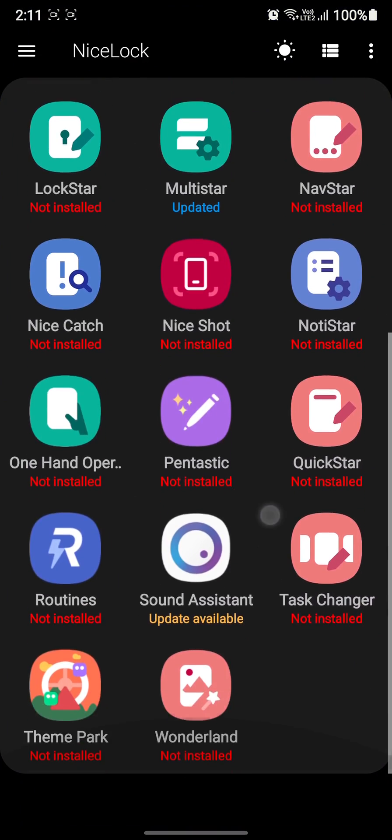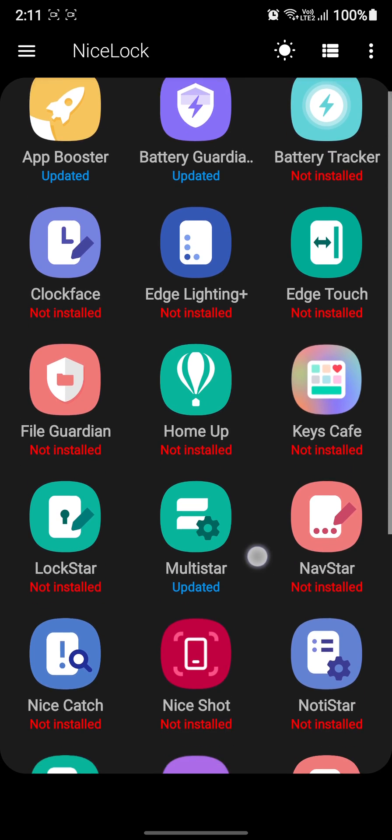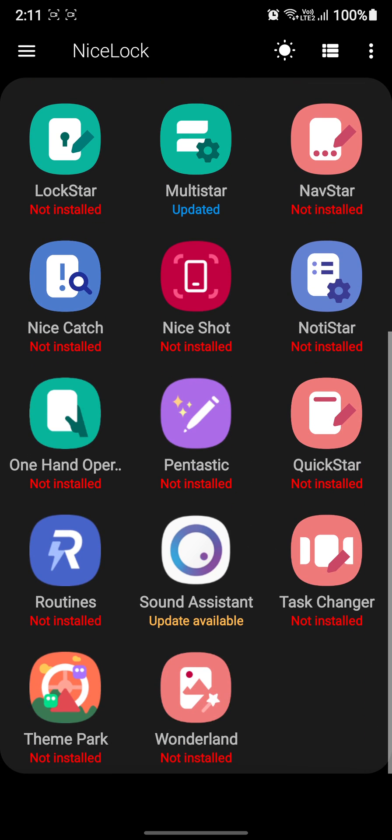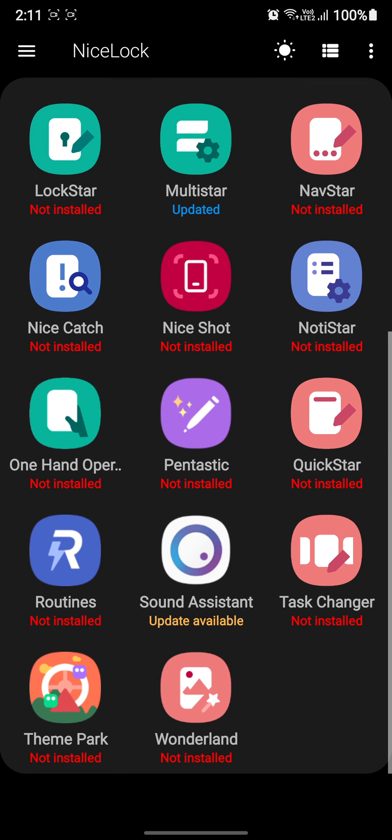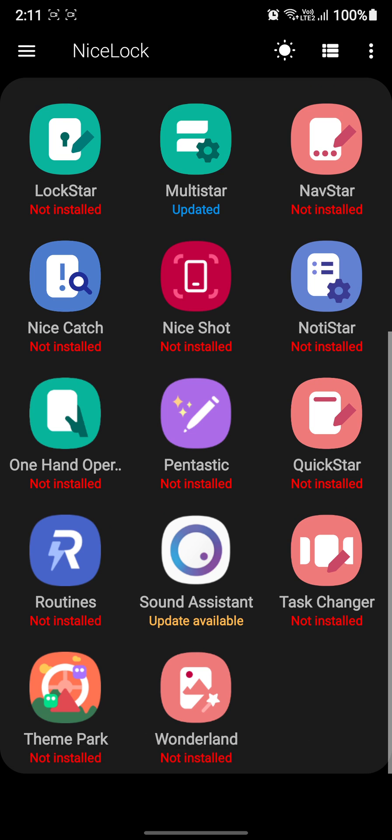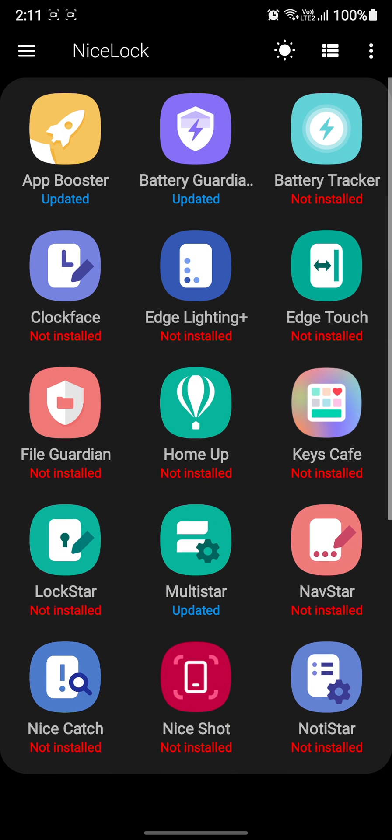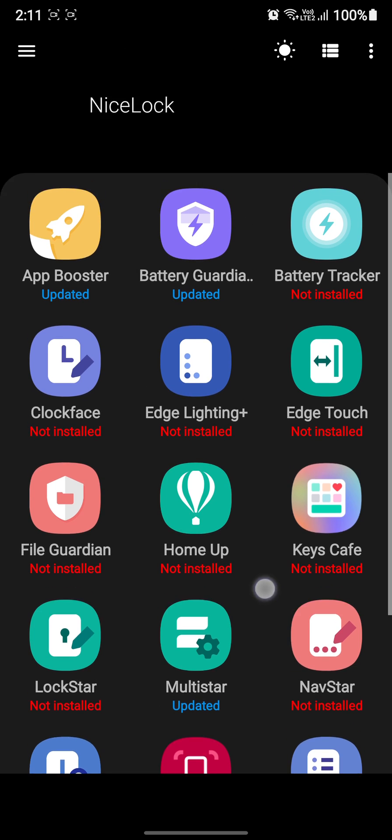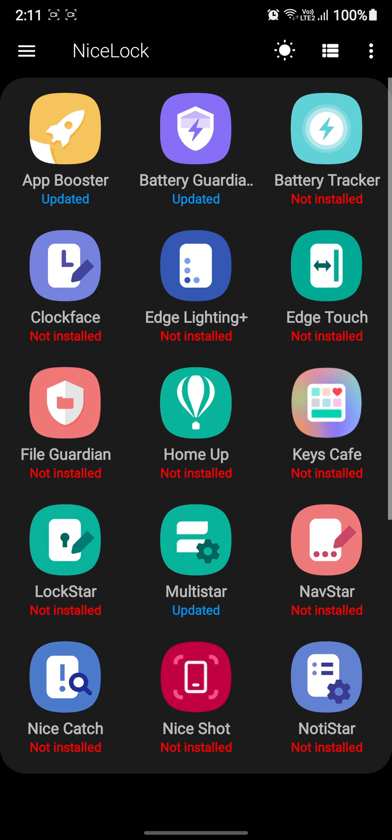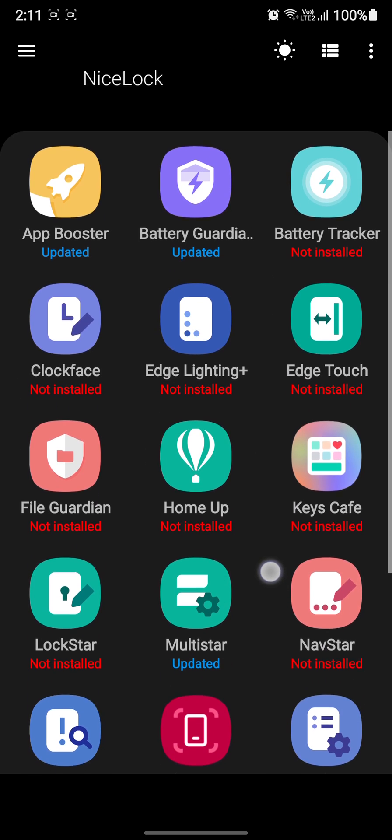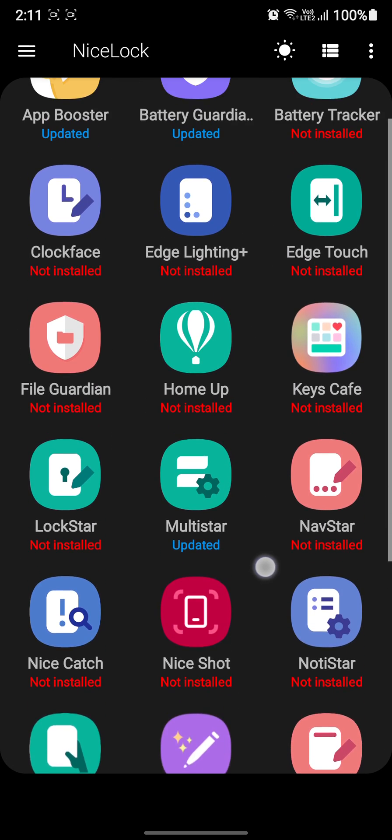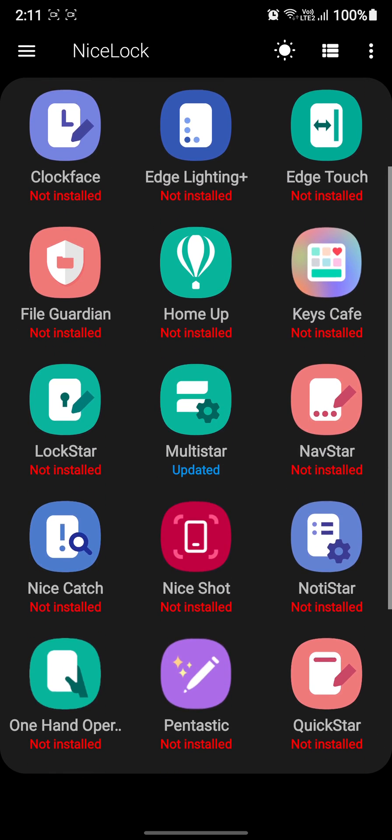I have Nice Lock installed because where I am right now, Good Lock is not supported. Anyway, it's basically the same thing, just an alternative for Good Lock. Have either installed - it's very easy. You can get Nice Lock on the Play Store and Good Lock from the Samsung App Store.